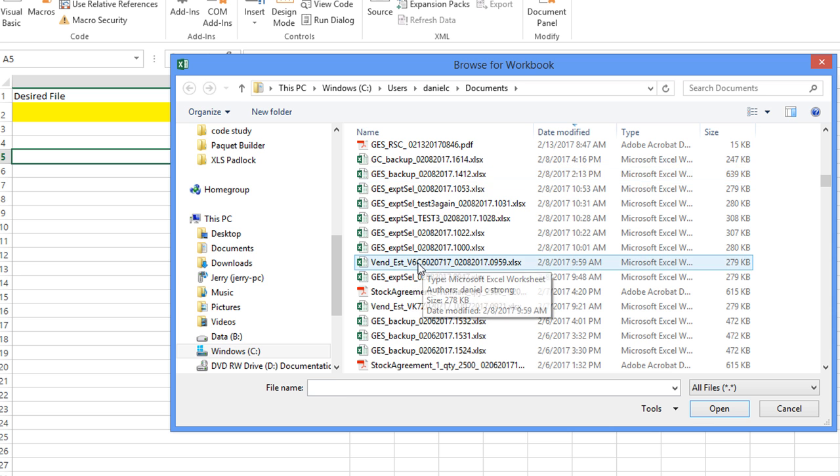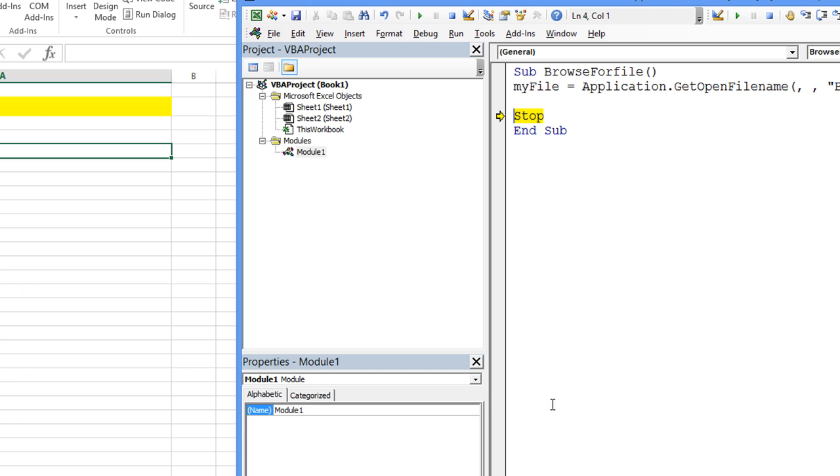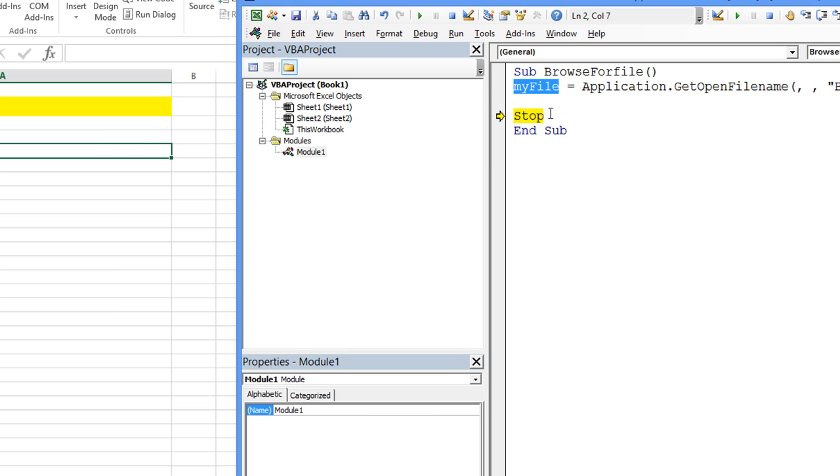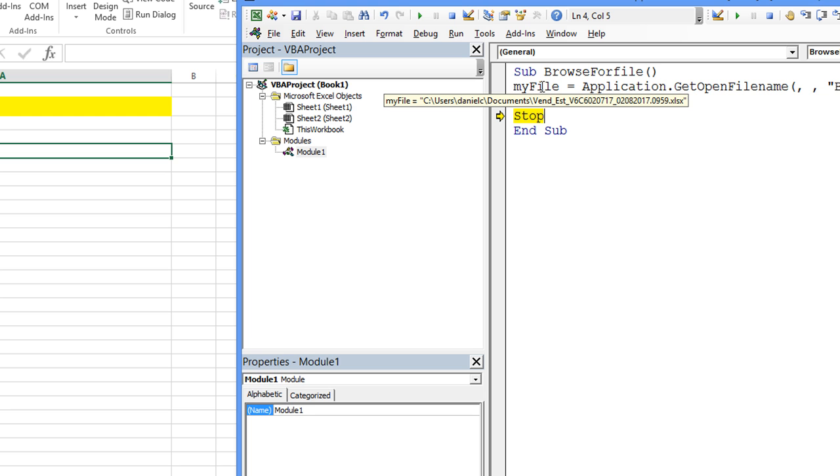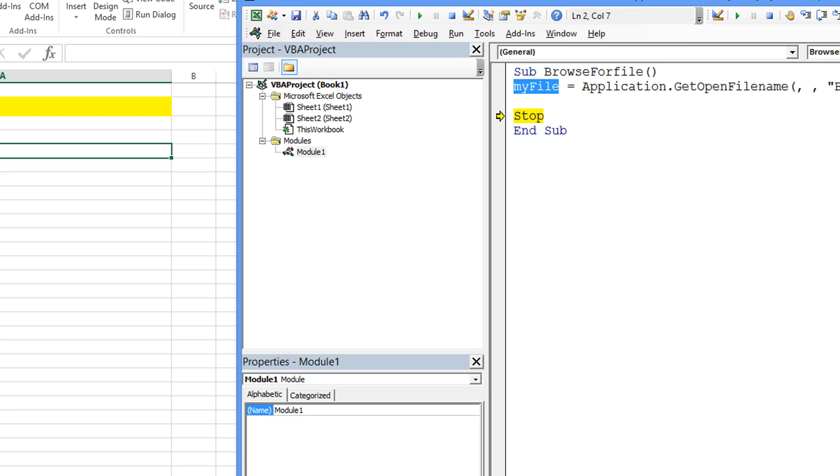Let's pretend that this particular file here, I'm going to hit open. Again, we're not opening the file. If you see me hover my mouse over the word my file, the value is C users, Daniel C documents, blah blah blah. So you could use that file name and what we're going to do right now is we're simply going to trap that into cell A2 and then we'll actually be done.